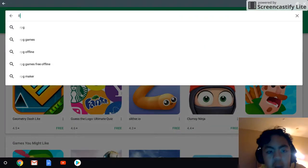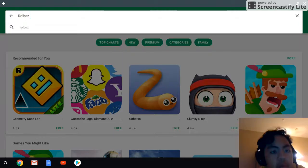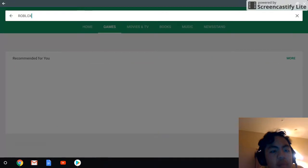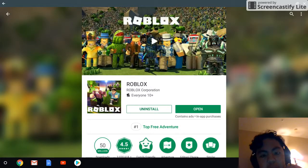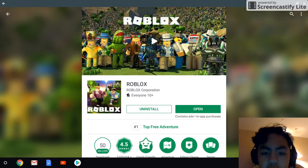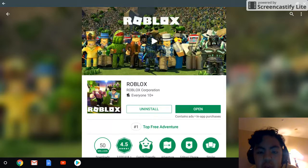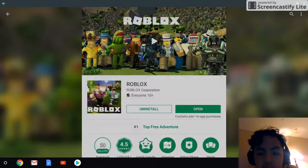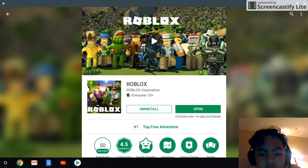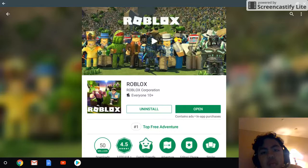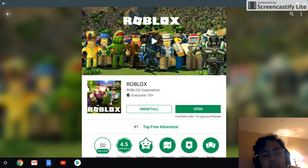Just search Roblox and it should pop up. You uninstall and install — it's free. Once you have it, allow it to open. When you get Roblox on Google Play, it's free. So esmith2674, if you're on this part, Roblox is free on Google Play.